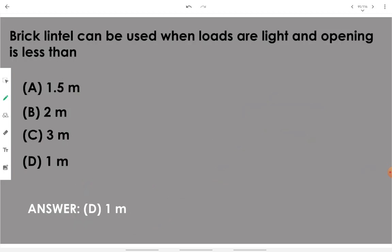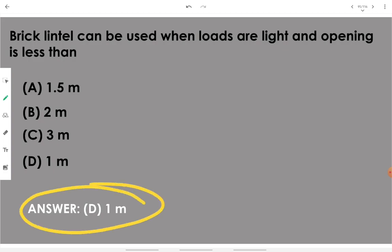Brick lintel can be used when loads are light and the opening is less than 1 meter. If loads are light and the opening is less than 1 meter, we can go with brick lintel.